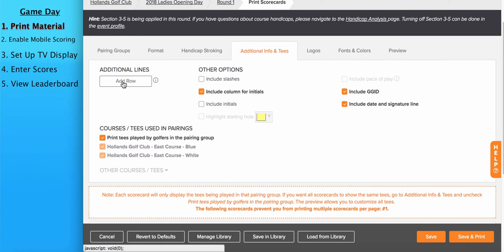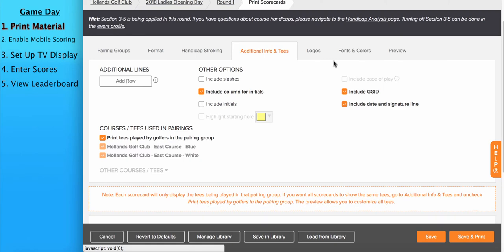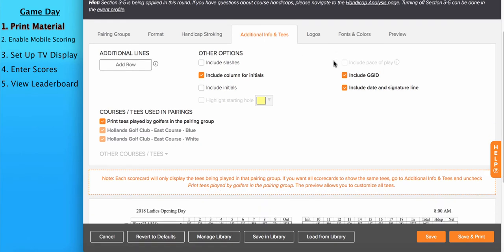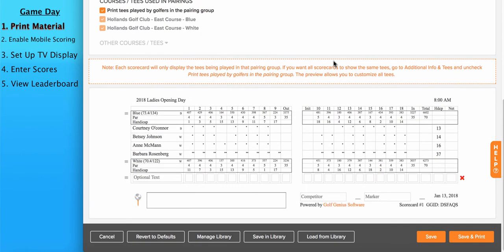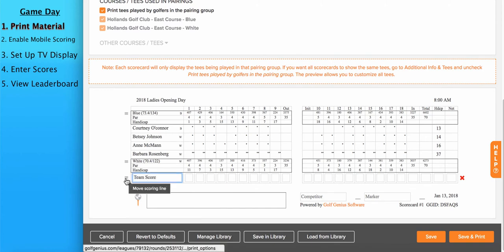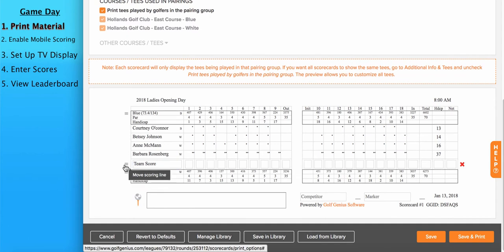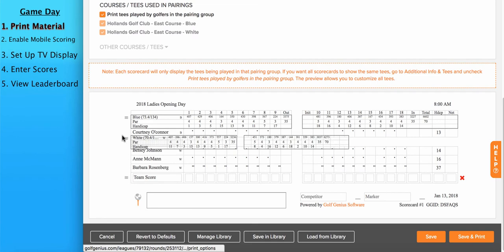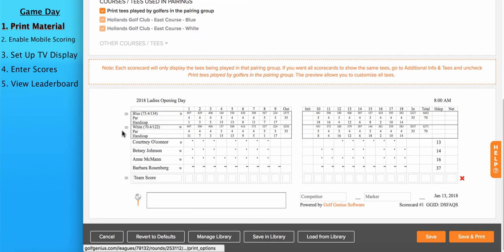For instance, if I click add row and scroll down to the preview of the scorecard, we'll see my new row. And I could say, team score. And you can click and drag using elevator bars on the left to put the new row wherever you'd like. And you could also move the T-Racks wherever you'd like.